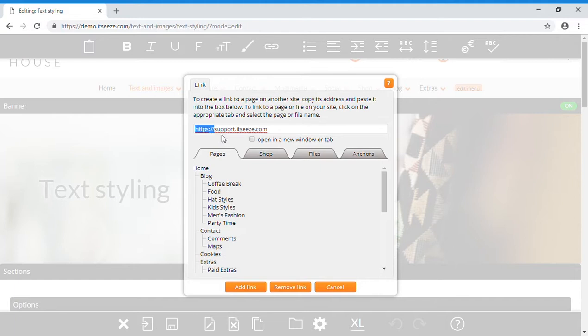Select the checkbox below to have this link open in a new window or tab. This can be useful to stop your website visitors being taken away from your website and not being able to find their way back.